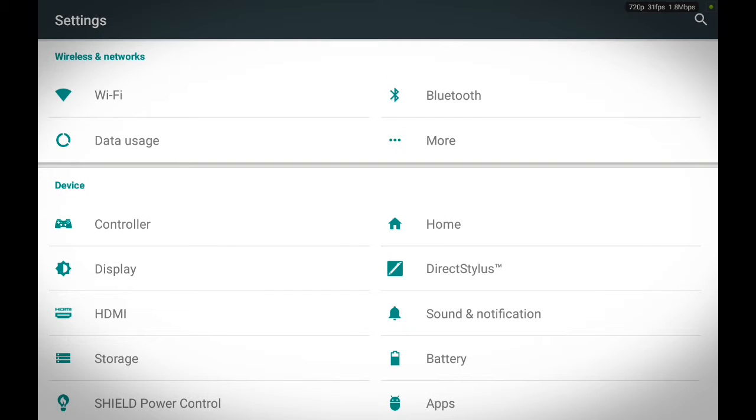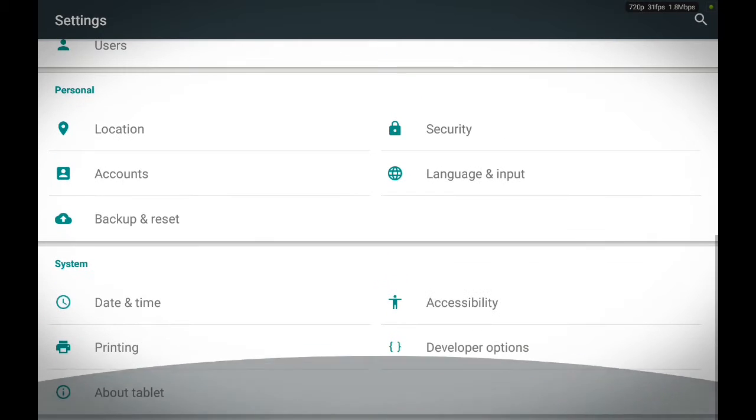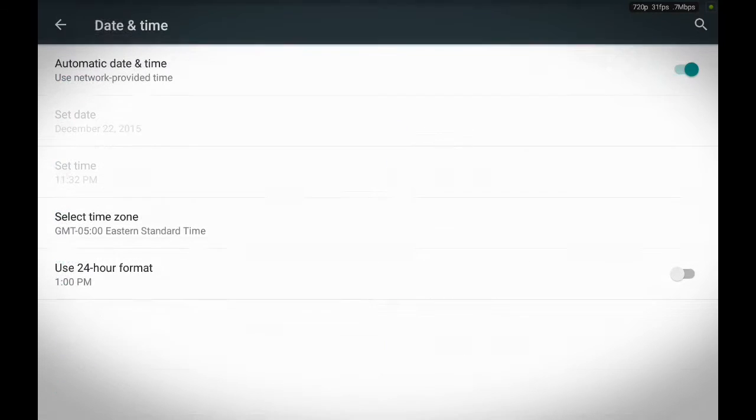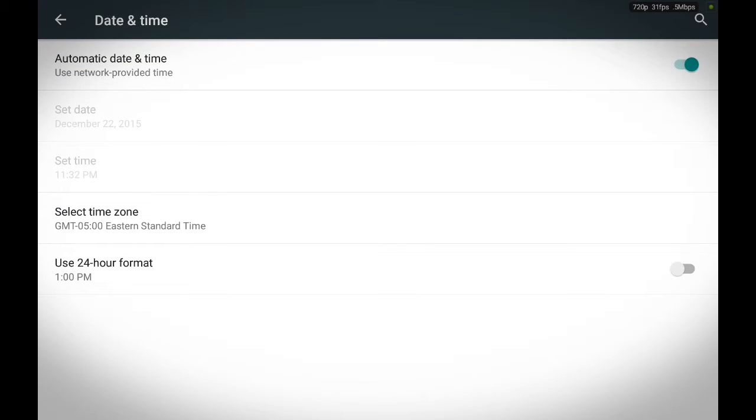We are going to scroll all the way down from the screen. Find date and time. Touch it. Easy as pie.